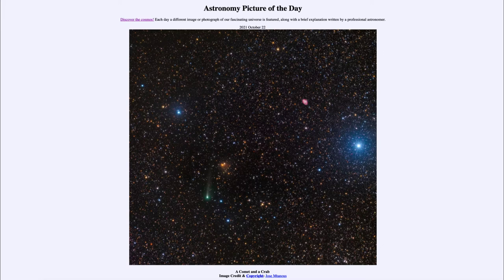This comet is coming in again, but it will not be a very prominently visible one — it's not a super bright comet, so you will not be able to see it with the naked eye, but you will be able to see it with a small telescope or a pair of binoculars.